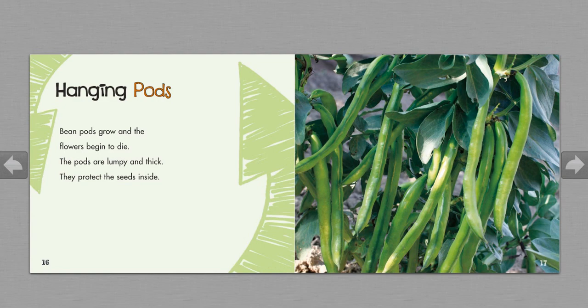Hanging pods. Bean pods grow and the flowers begin to die. The pods are lumpy and thick. They protect the seeds inside.